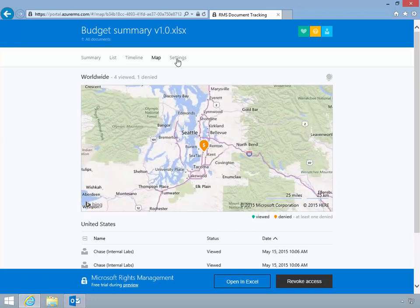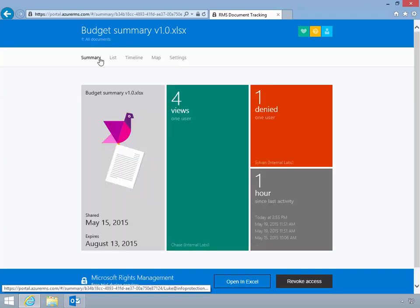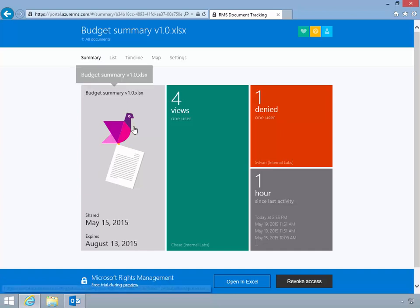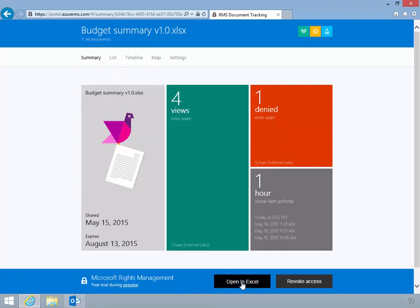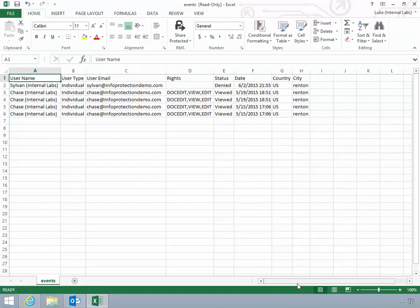The tracking portal also enables end users to export the data reports to an Excel spreadsheet clearly listing all attempts on the protected content. Luke will click open in Excel and view the summary spreadsheet detailing all access attempts to this particular document.